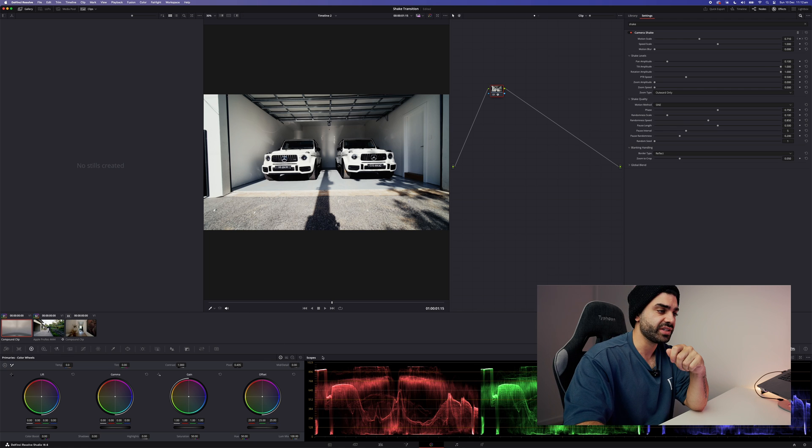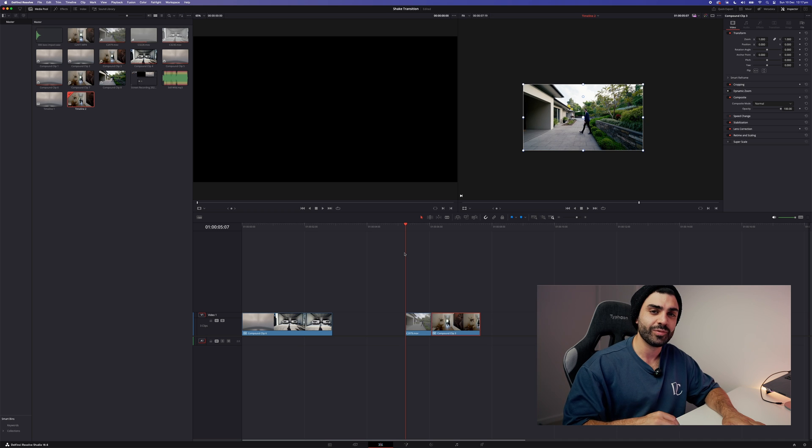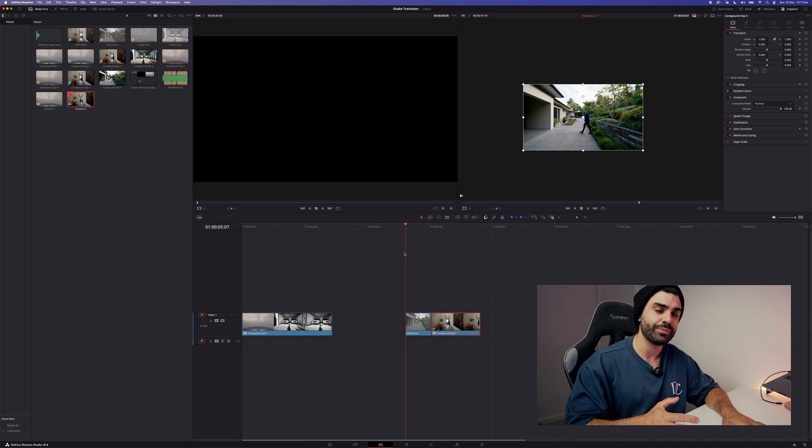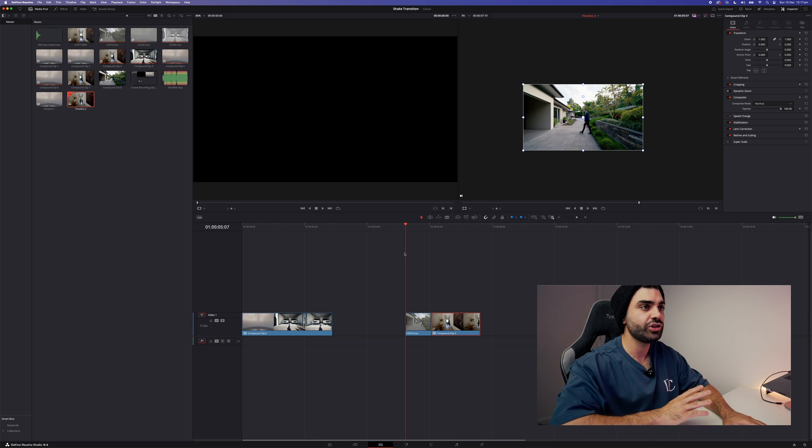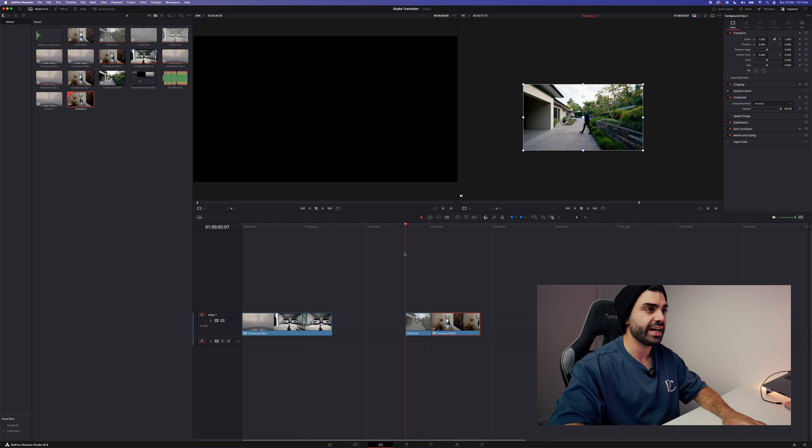Cool. Moving on to the second clip, we're back into the Edit tab and onto the second example, the agent walking inside the house.